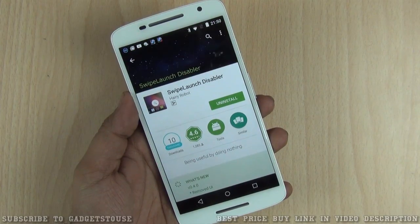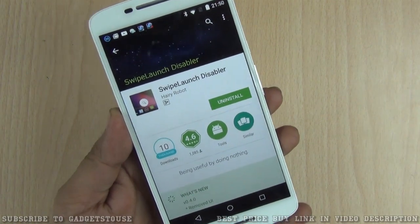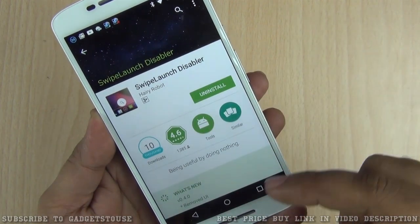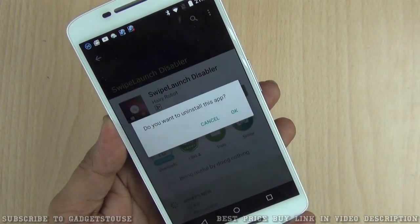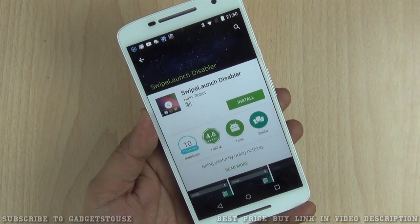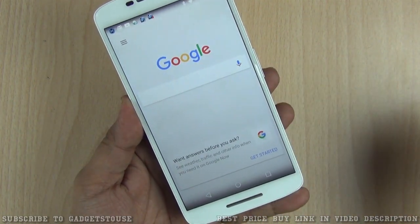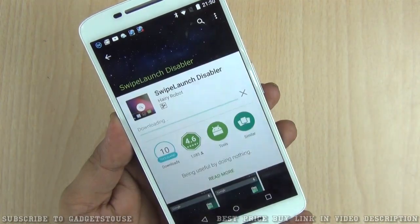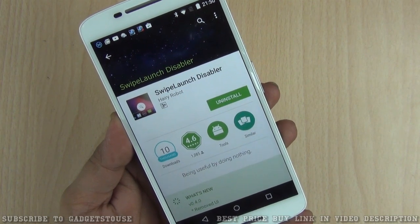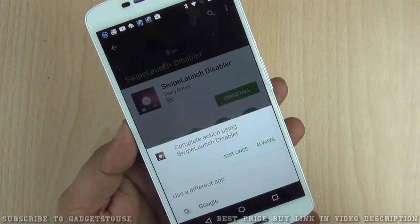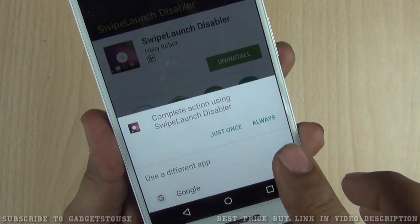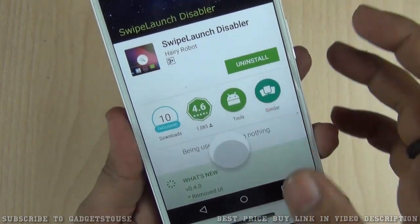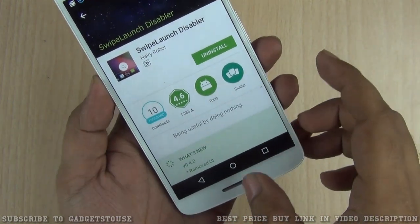To disable the bottom swipe Google Now, you need to install an application called Swipe Launch Disabler. Once you install this application, the moment you do a swipe you need to select this application by default. If I uninstall it right now, you can see Google Now becomes active again. Once you install it from the Play Store — it installs pretty quickly and is not heavy in size — you just configure it so that whenever you swipe from the bottom you complete the action using Swipe Launch Disabler. Select 'Always' and the next time you do this, Google Now will not open up.